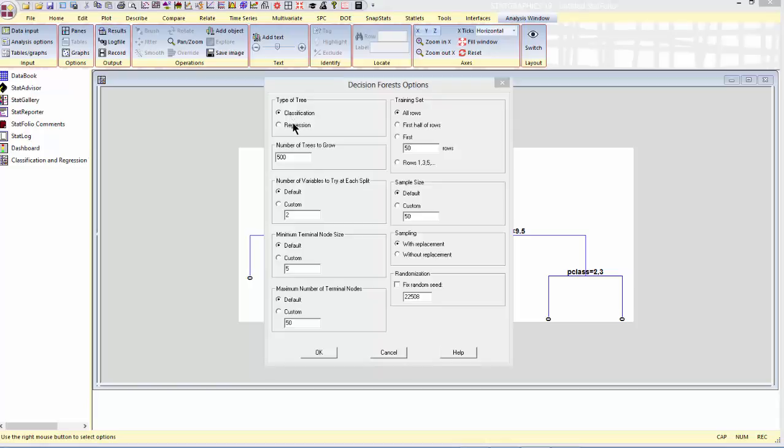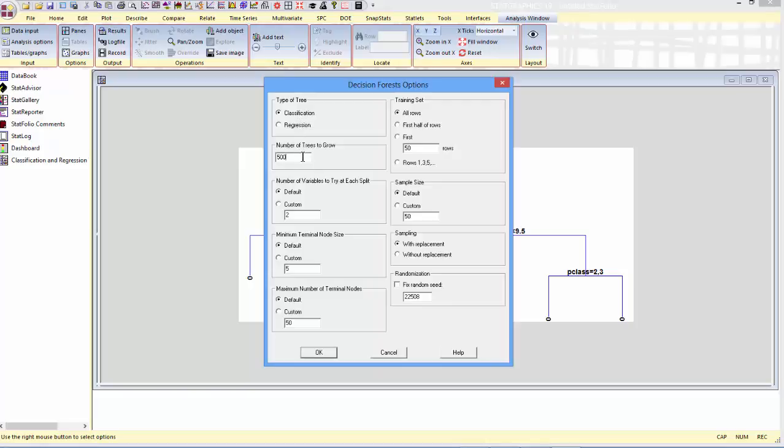I'll tell it the number of trees to grow in the forest. By default, that's 500. I'll tell it the number of variables to try at each split. As I said, when I make a branching decision, I won't make it based upon all of the variables. I'll make it from a randomly selected subset of the variables. We can use the default of the program or we can tell it how many variables to try at each split.